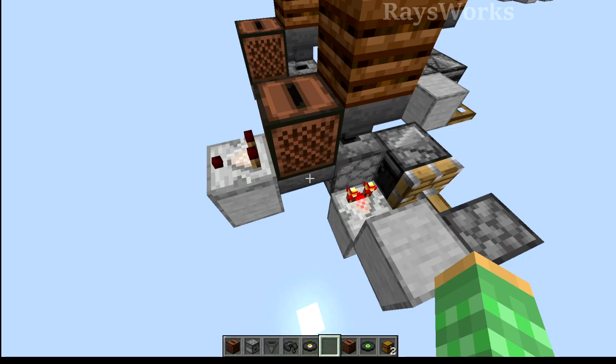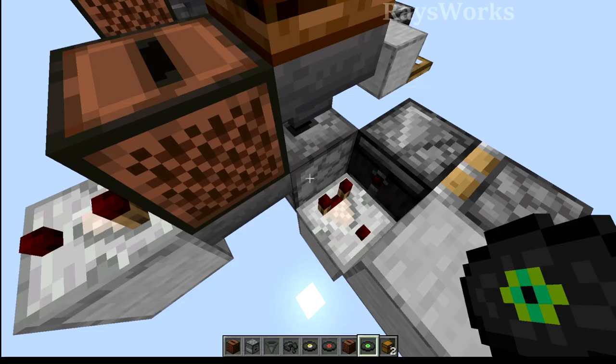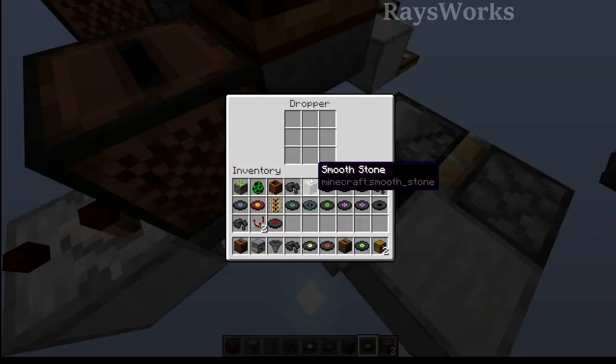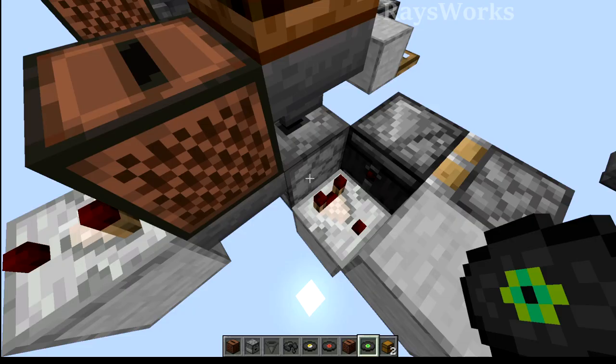Then all we have to do is pull a signal from one of these areas, such as a comparator reading when the music disc goes past this dropper, or when the music disc is inside the jukebox and then leaves it.